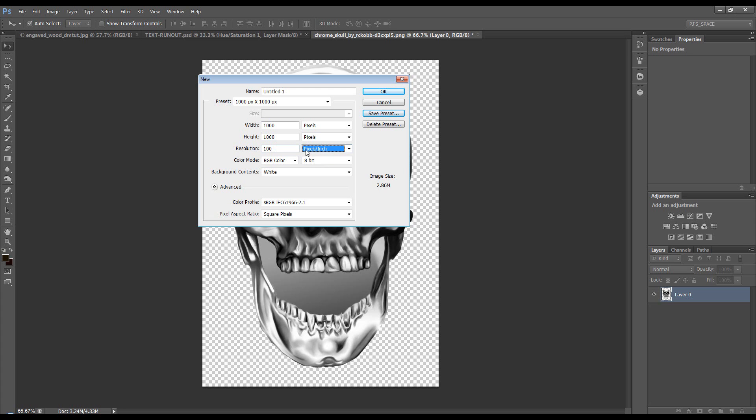It gives you resolution, which is how many pixels per inch or centimeter of the document. So, how many pixels you want in each inch of the document. If we turn to inches, you can see that this is 10 inches by 10 inches, because we've got 100 pixels in each inch, and we've got 10 inches. So, that makes 1000 pixels. I hope that makes sense. Resolution is something we'll get into another time.